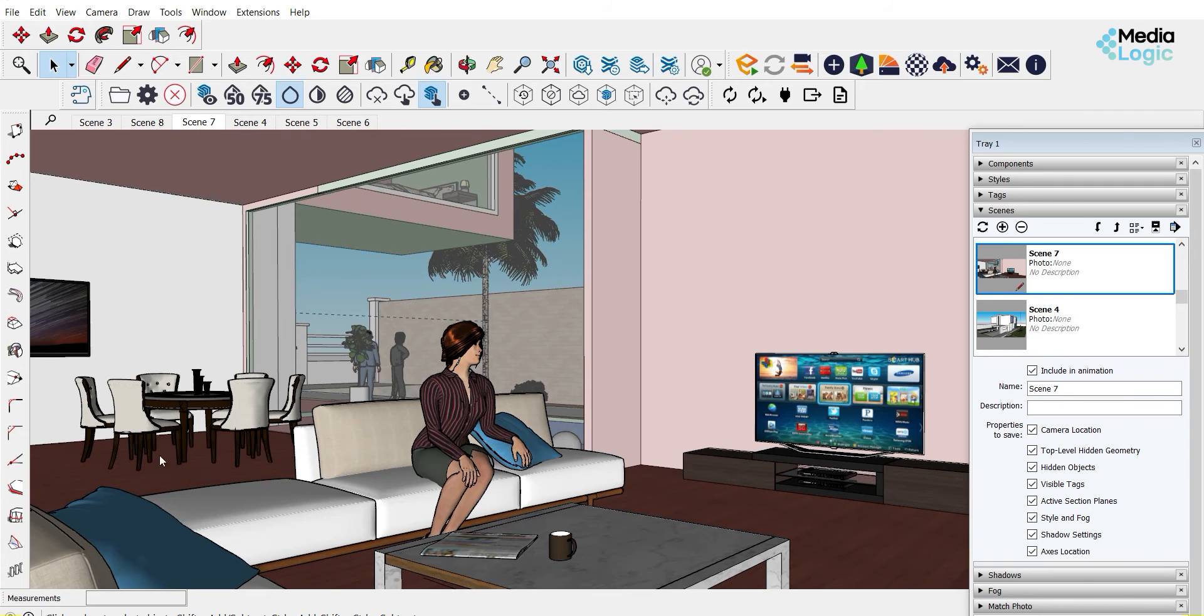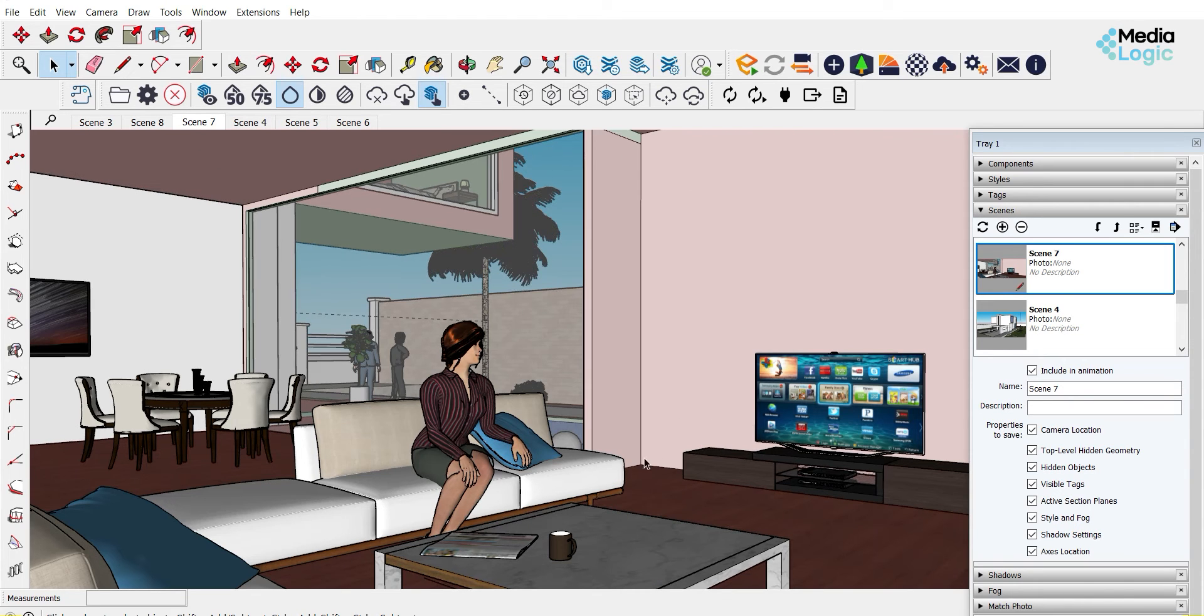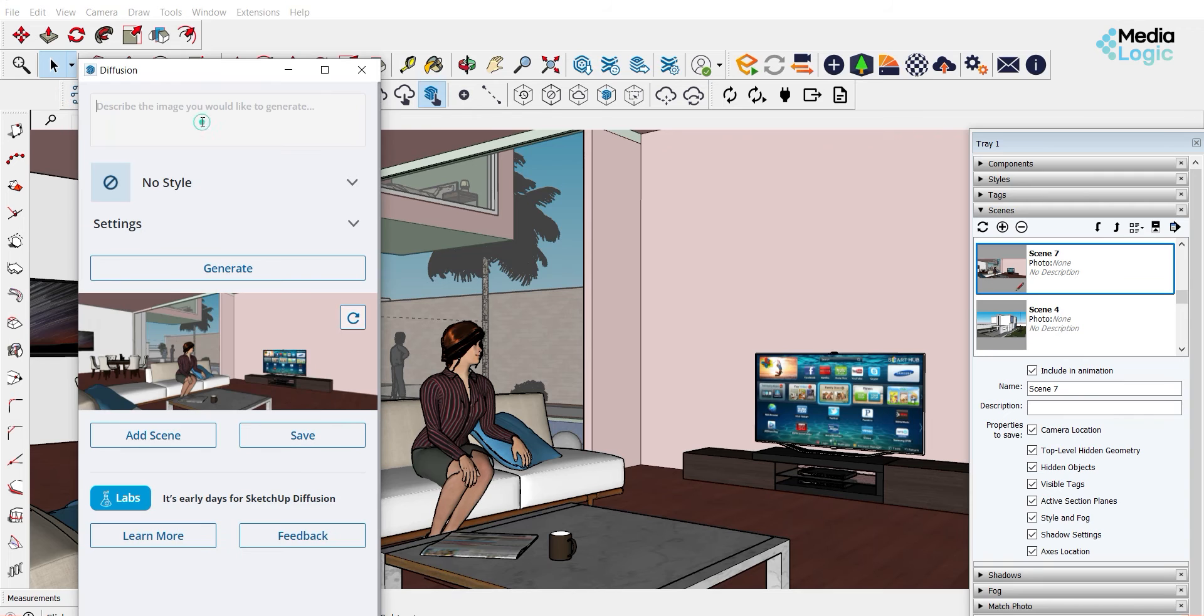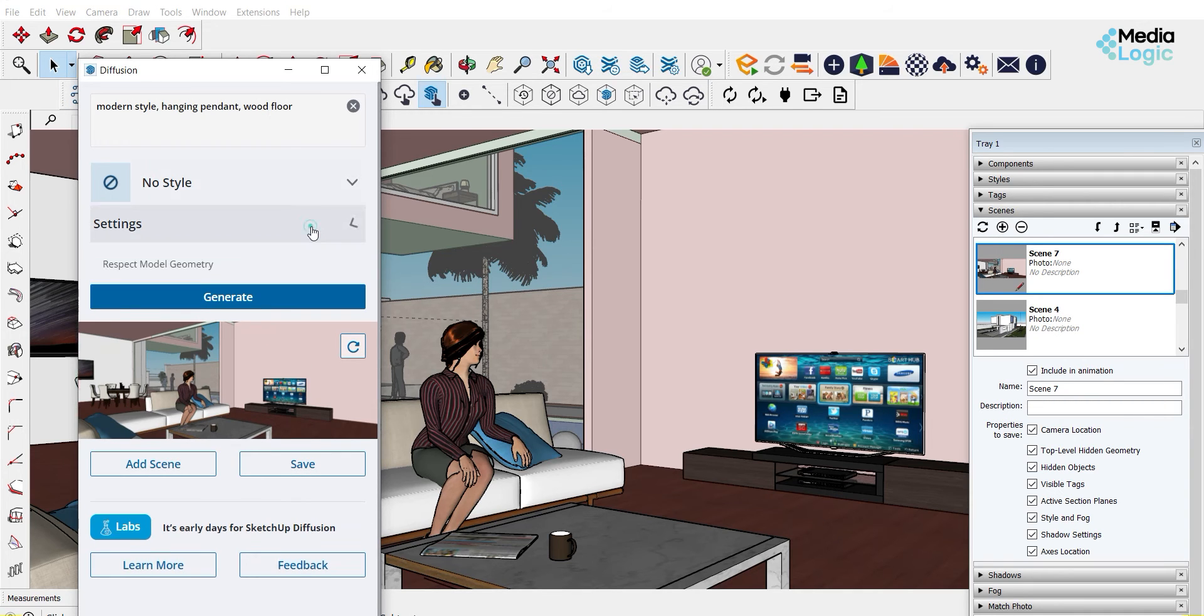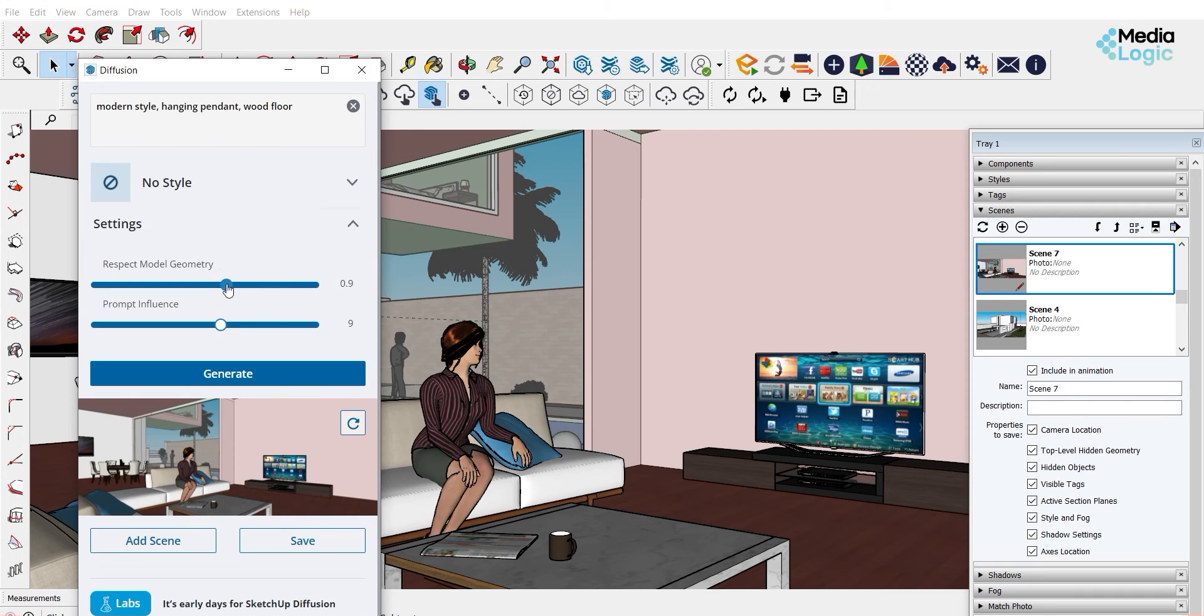Now let's see an interior shot. So we are gonna do the same thing with the Diffusion window. I am prompting as modern style, hanging pendant, wood floor. You can adjust the two sliders, then click generate.